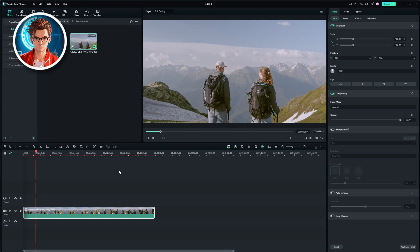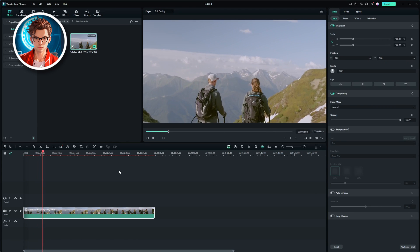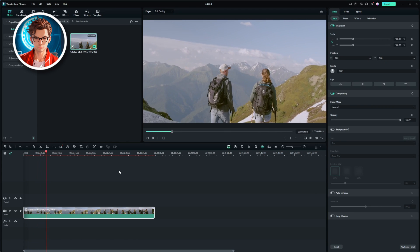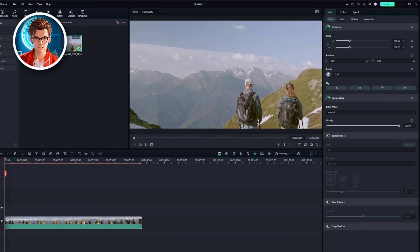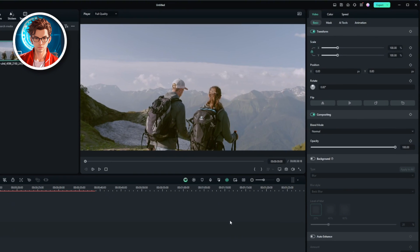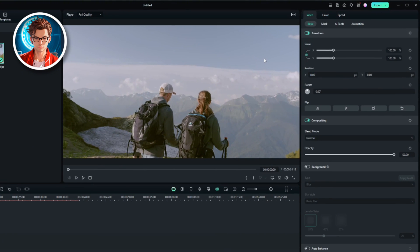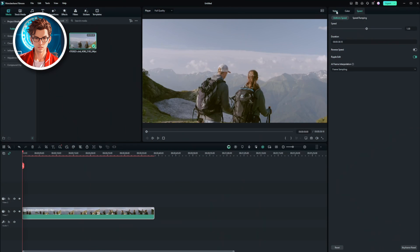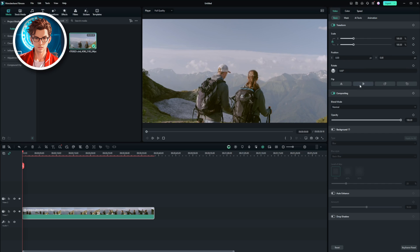To fix this, we'll use the built-in stabilization tool. On the right-hand side of the screen, you'll see several tabs like Video, Color, and Speed. First, click on the Video tab.